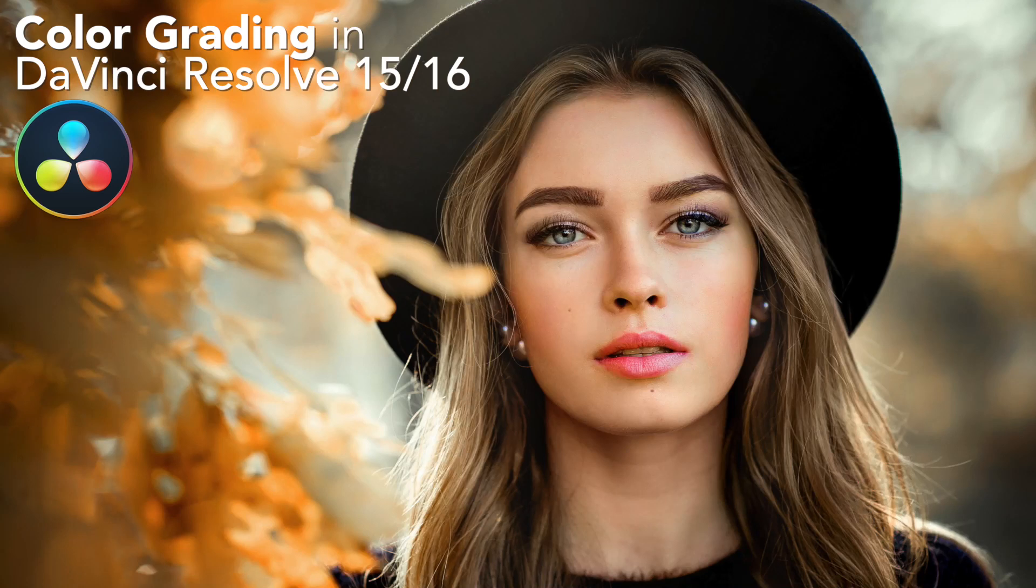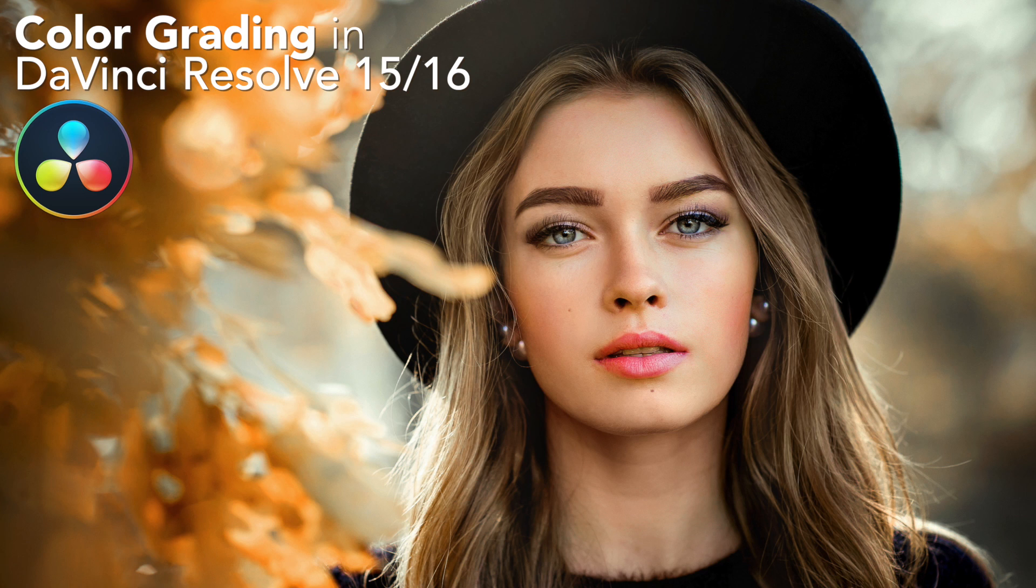Hey everyone, Mark Spencer here. As you know, we're not only huge Faunica Pro users here at Ripple Training, but we also love DaVinci Resolve because of its world-class color grading tools.